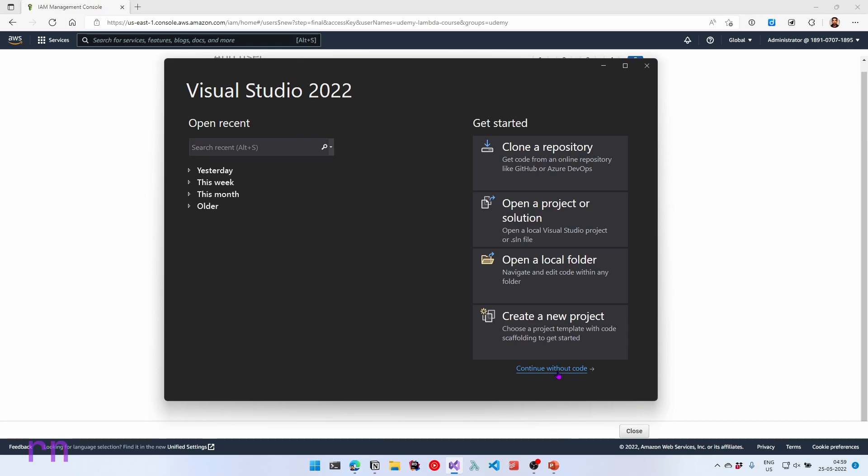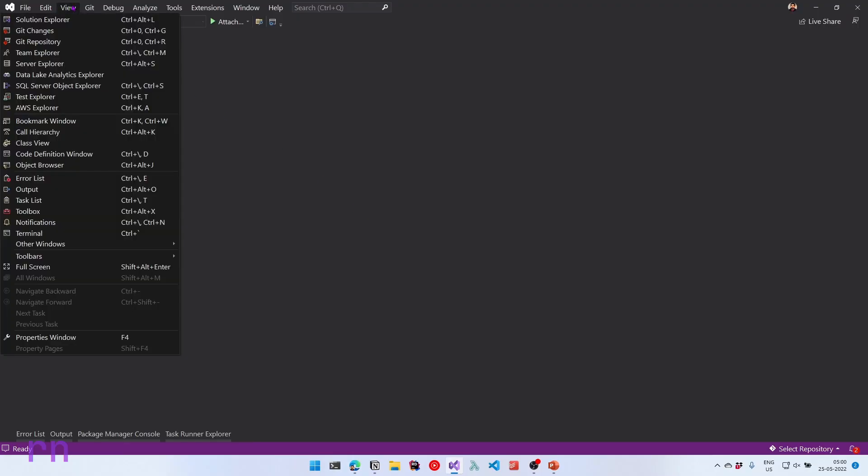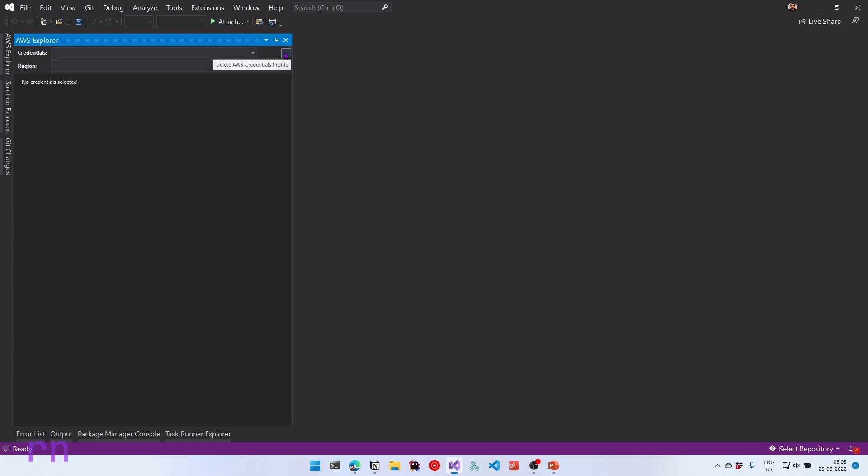Let's click continue without code. Let's navigate to view and let's select AWS explorer from this list. You can also use Ctrl K and A which is the default keyboard shortcut. So selecting that it opens the AWS explorer. Now right now you can see the credentials is empty and also the region is empty. With this toolkit, there is an existing bug where the icons are not coming up. If you hover over on the right side of the credentials, you can see there are buttons right over here.